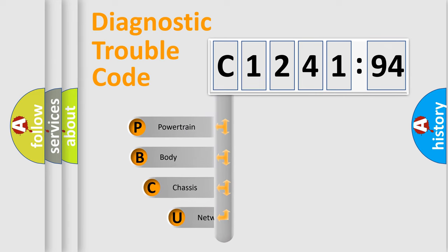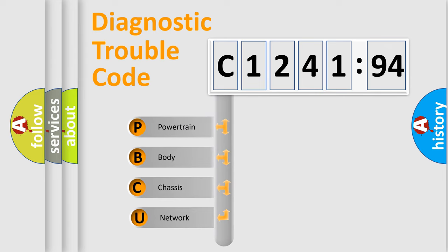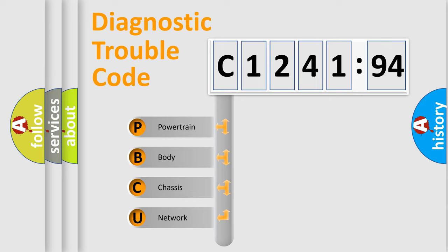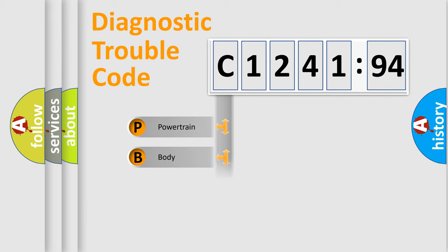First, let's look at the history of diagnostic fault code composition according to the OBD2 protocol, which is unified for all automakers since 2000. We divide the electric system of automobile into four basic units.